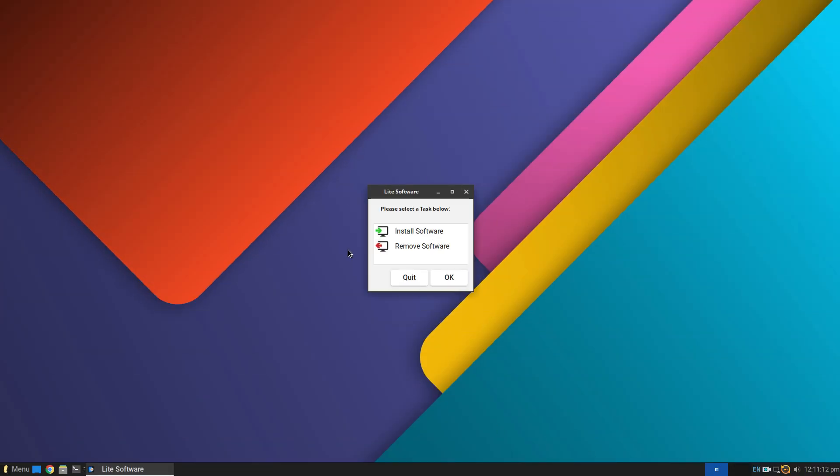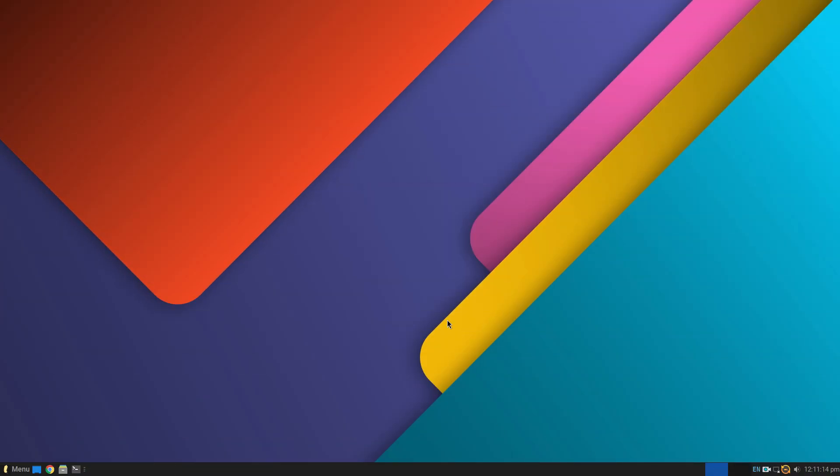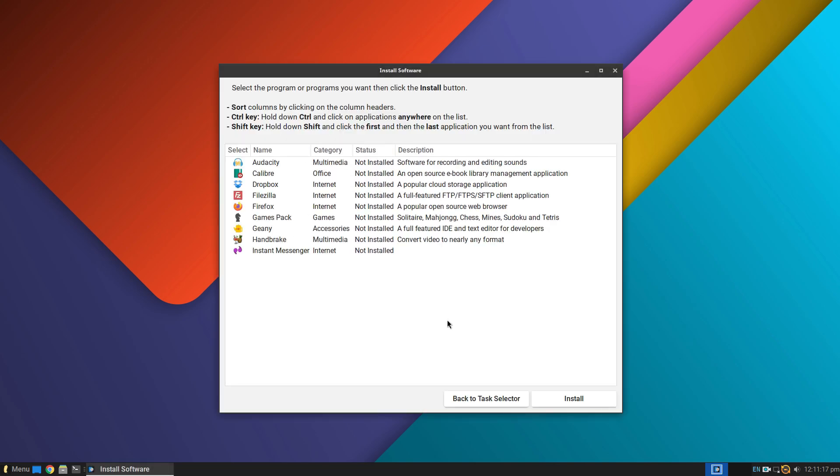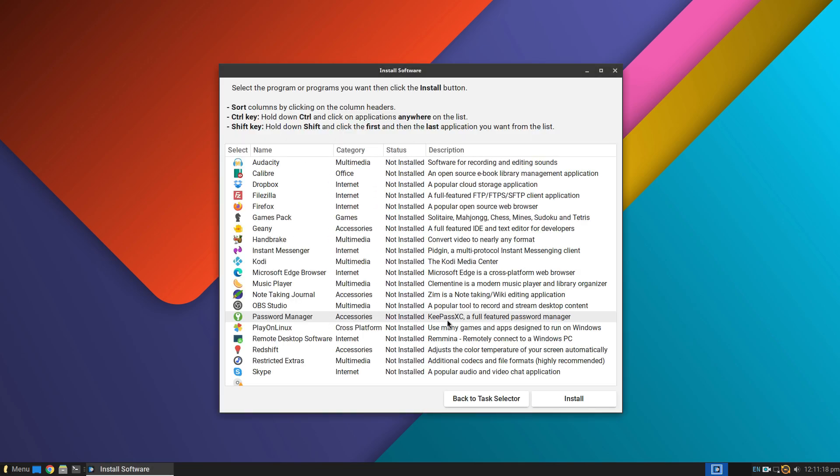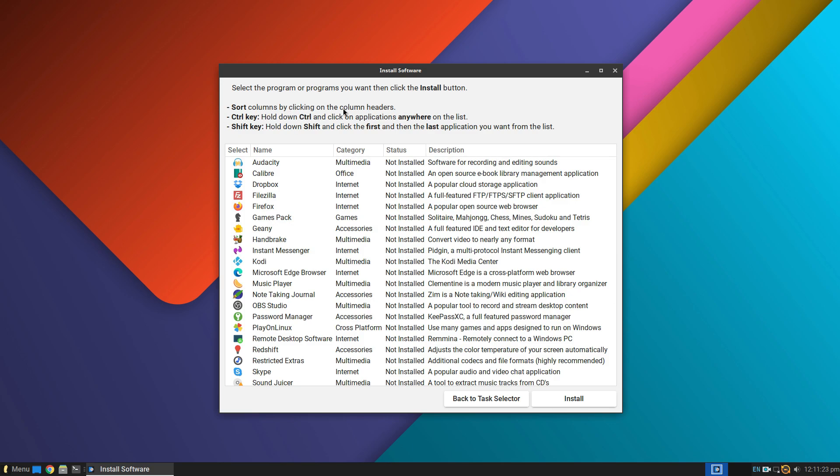Using this, we can install many popular software like Steam, Dropbox, Wine, Play on Linux, Skype, Spotify, Microsoft Teams, Telegram, Zoom and many others from here with a single click.